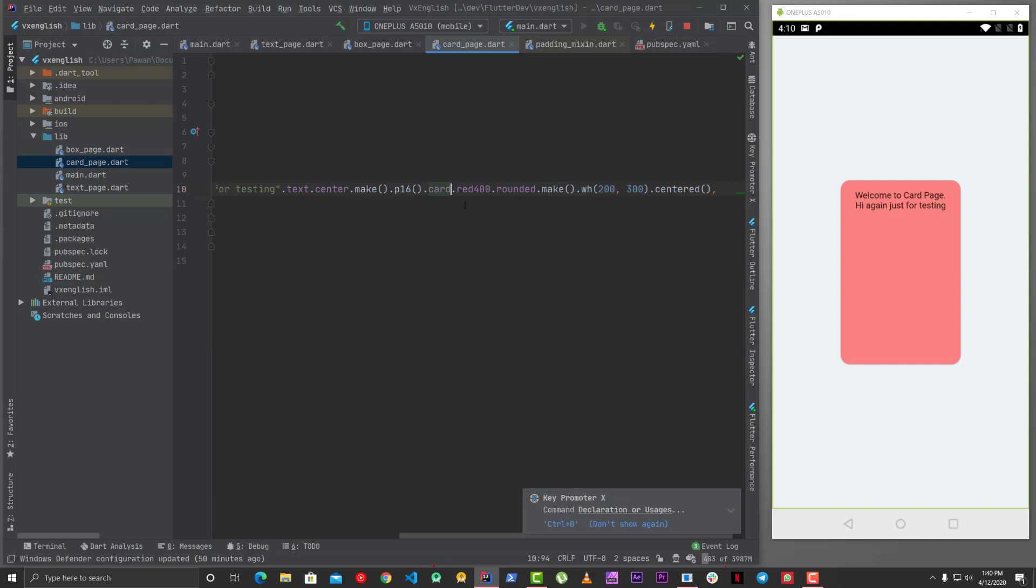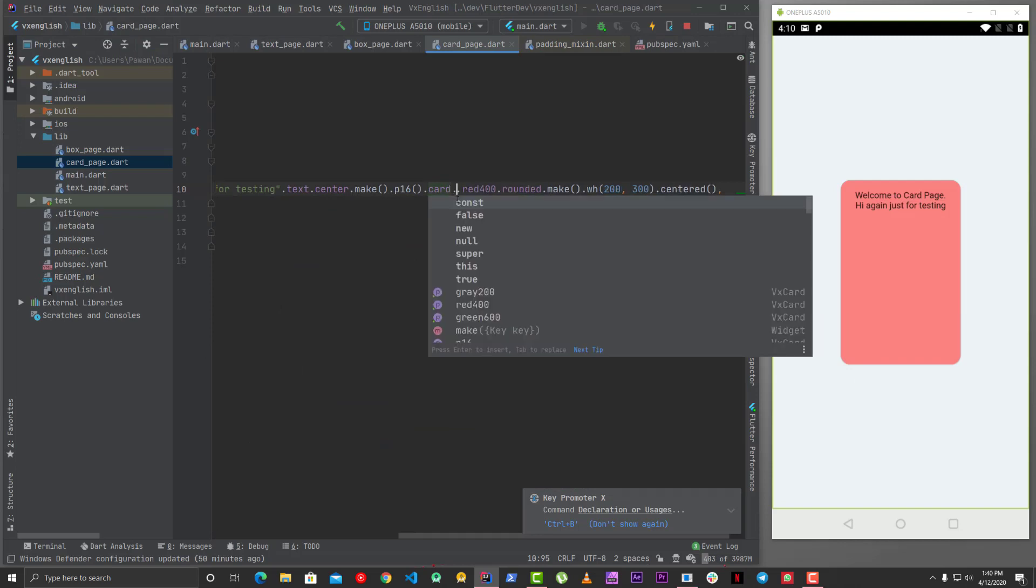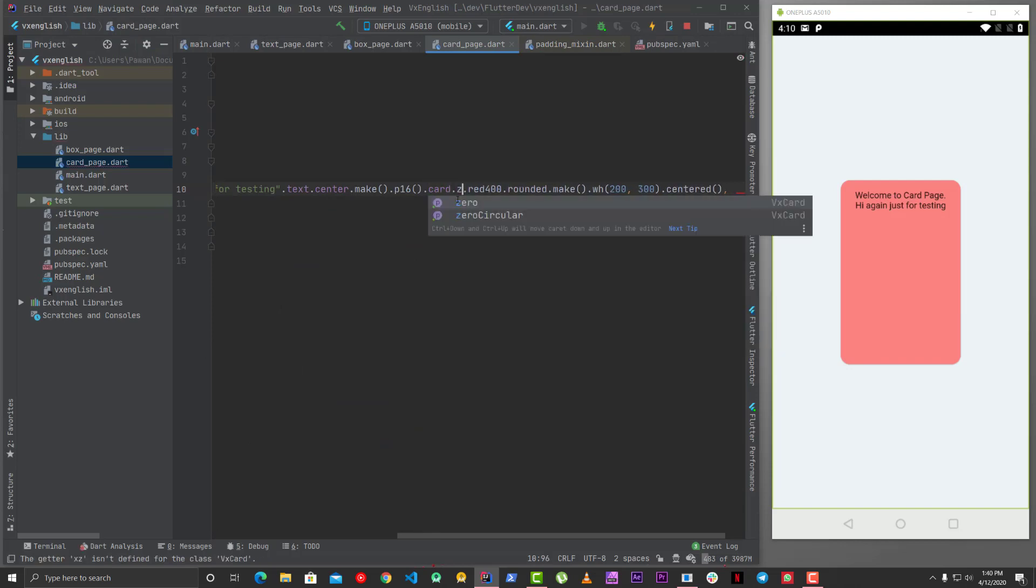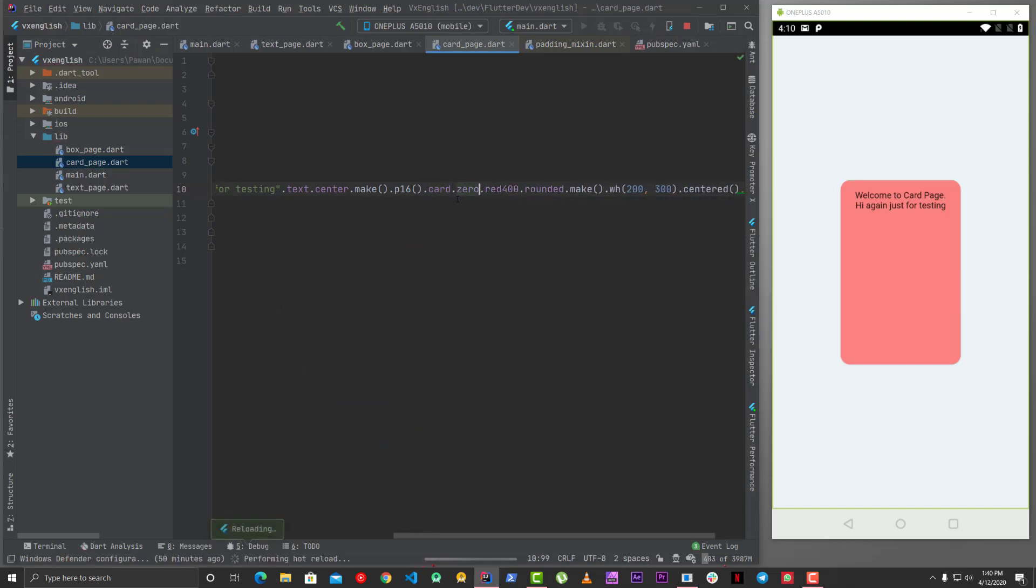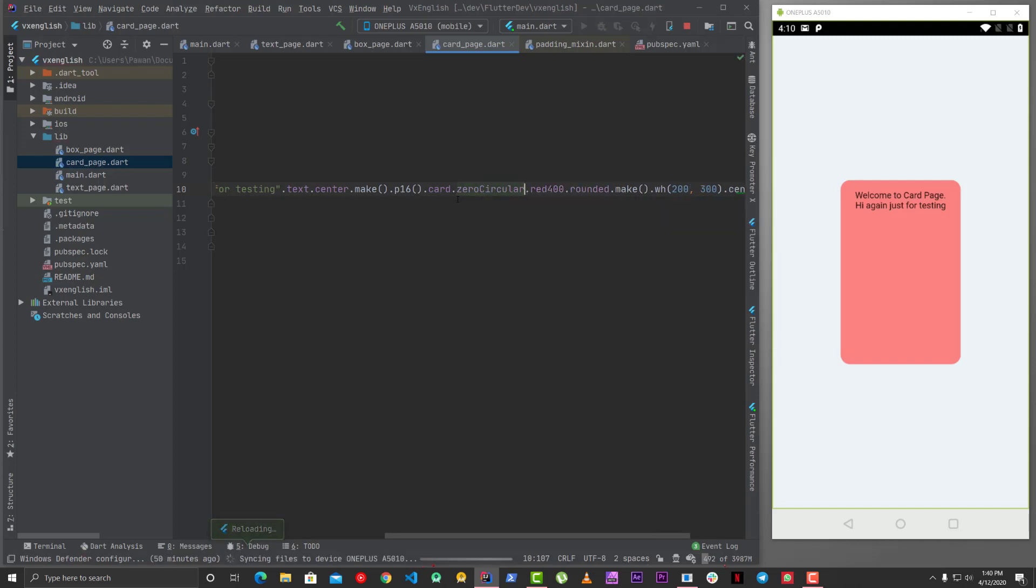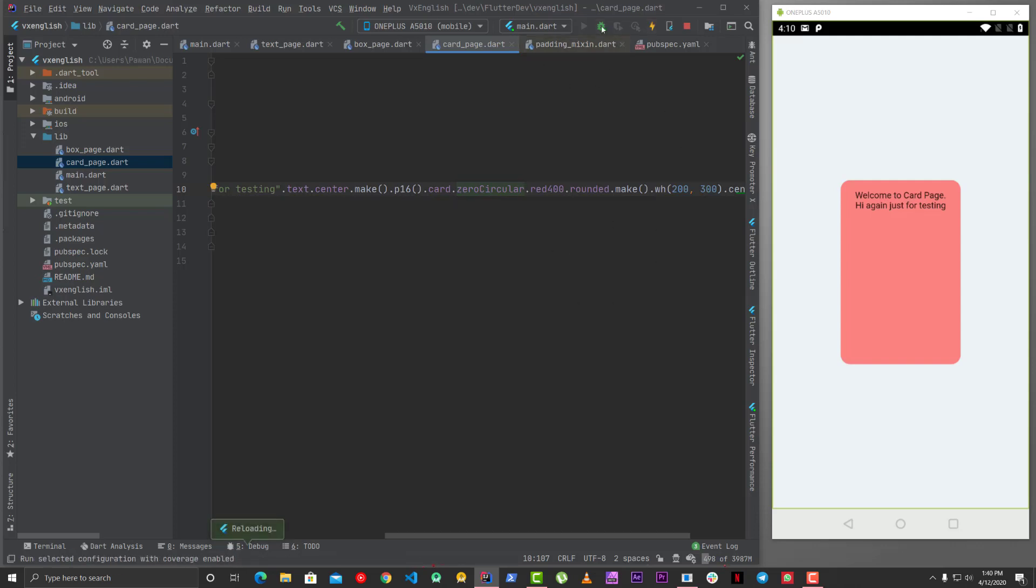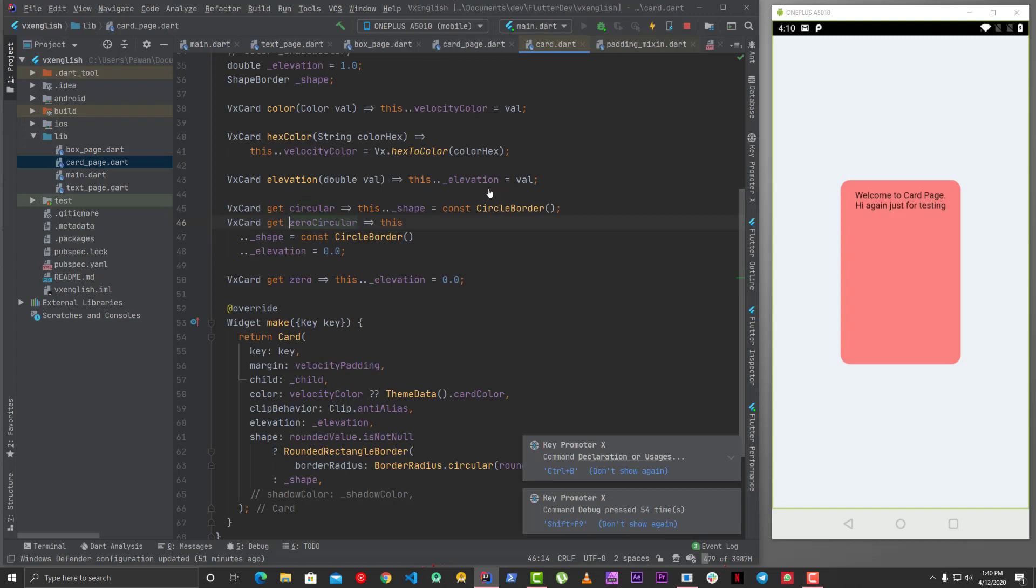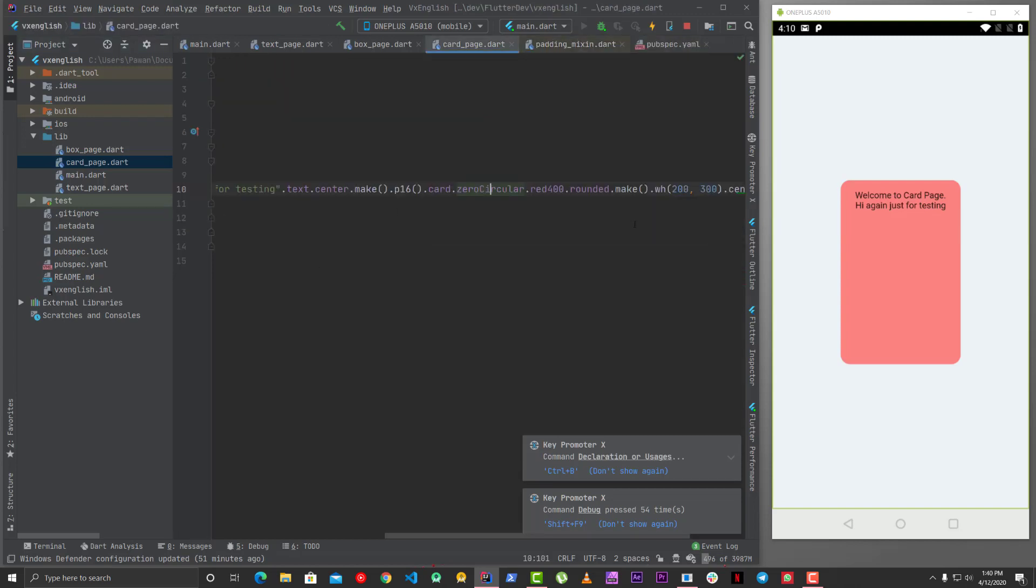Okay, so card generally have some elevation. If you don't want elevation, then you can also call zero, which means it will have no elevation. And then there is zero circular, which means the card should be circular, although it's not working in this case for some reason. Okay, so zero circular means circular border because we have already fixed the width and size.